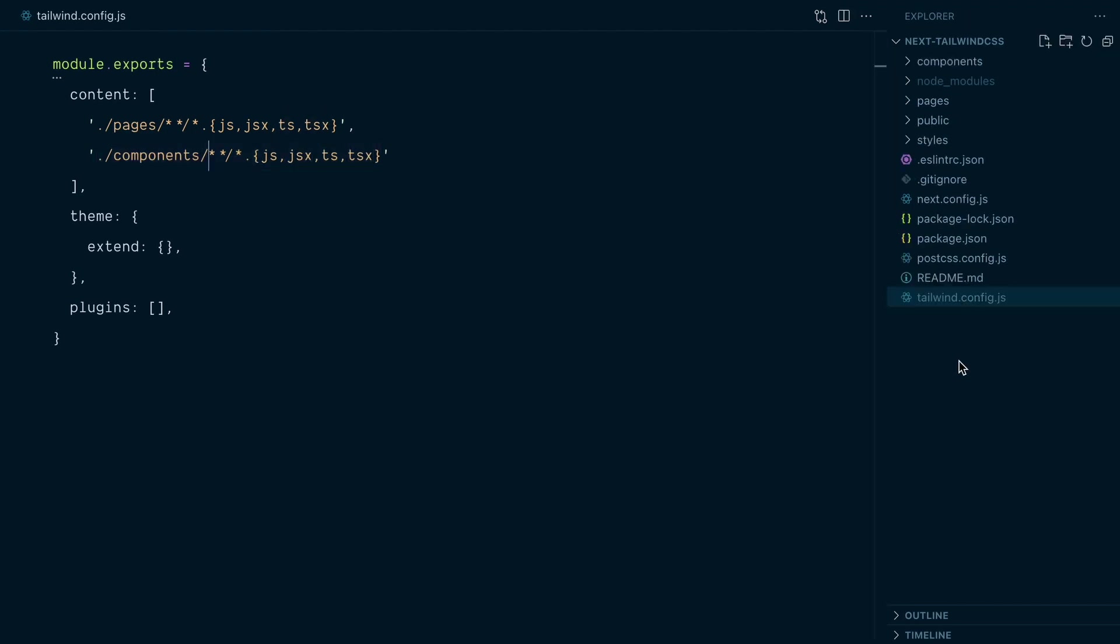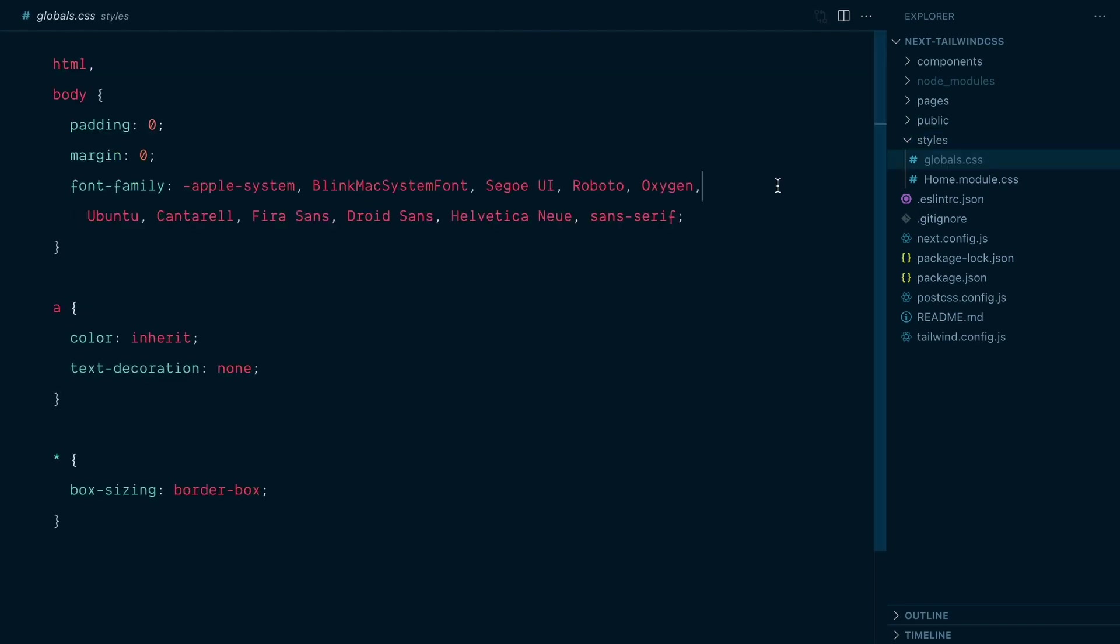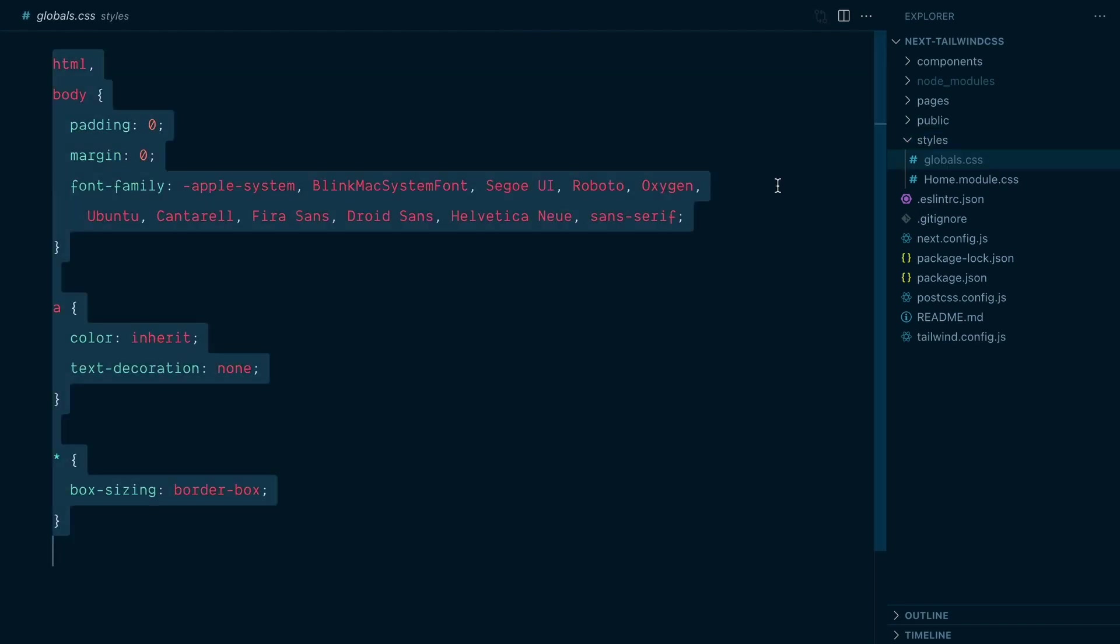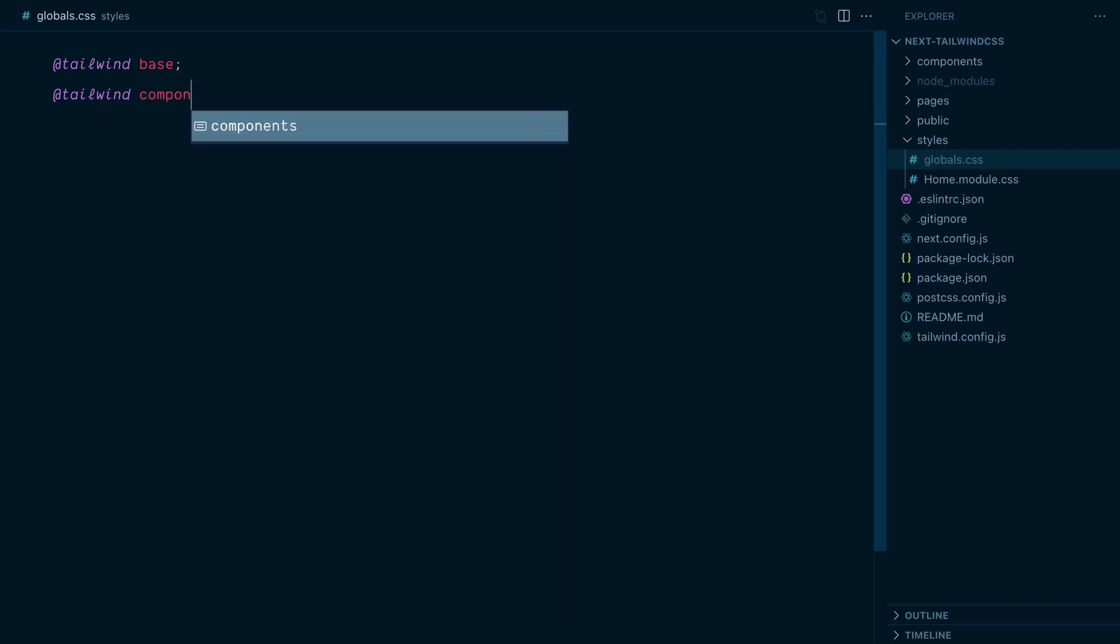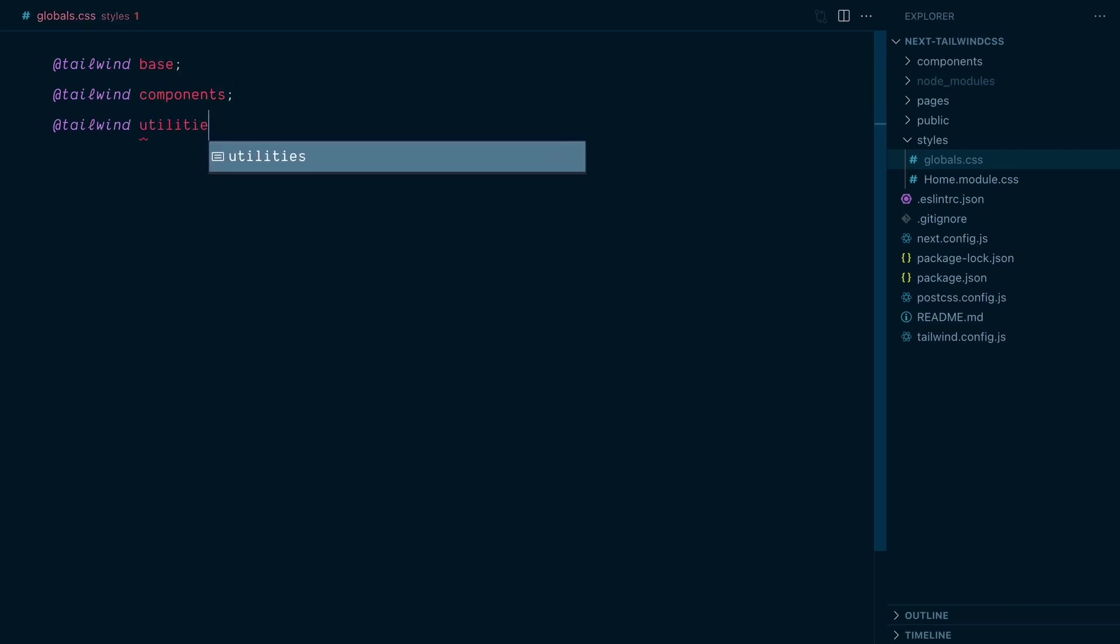Next, I'll open the existing globals.css file in the styles directory and replace this CSS with the three Tailwind directives, base, components, and utilities.